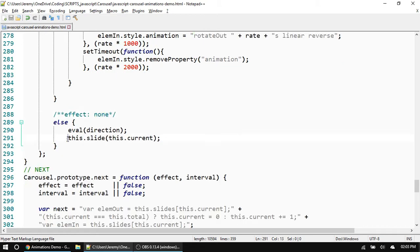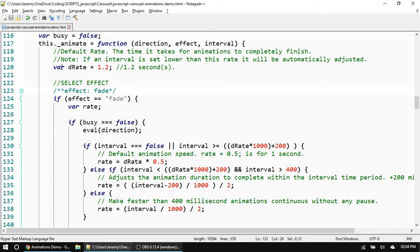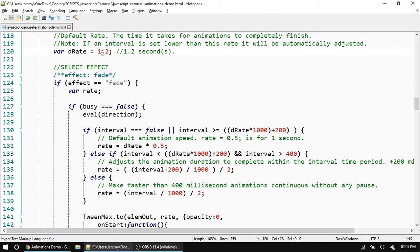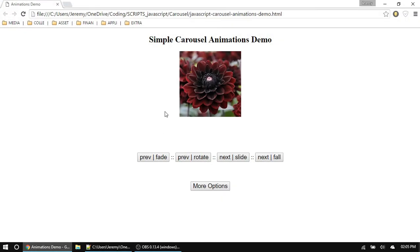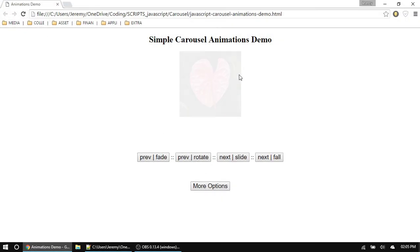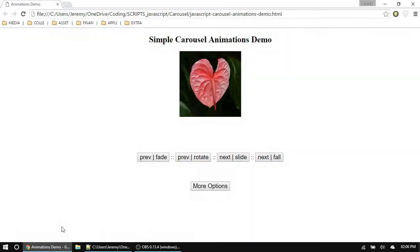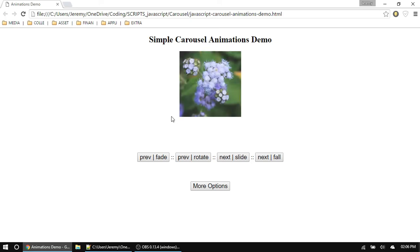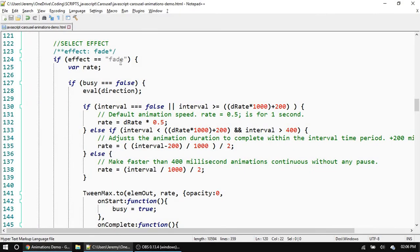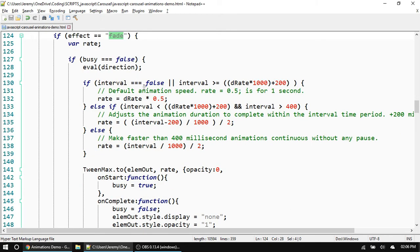You'll notice up here the first thing we have is a default rate. This is going to be the time it takes for all of our animations to completely finish, and you can change this to whatever you want. I have all my animations completing in 1.2 seconds — as you can see, if I run one of them it lasts about that long. But if I change this to three, now my animations are going to last three seconds. If I run it again, notice it's much slower — it lasts three seconds long.